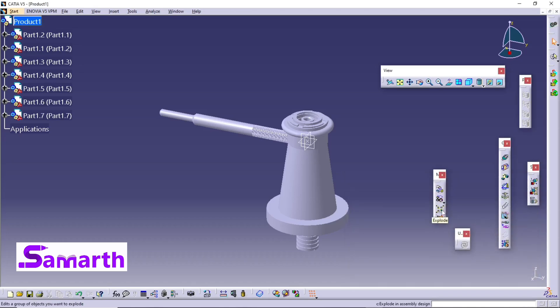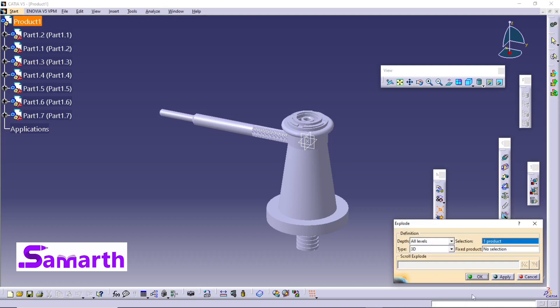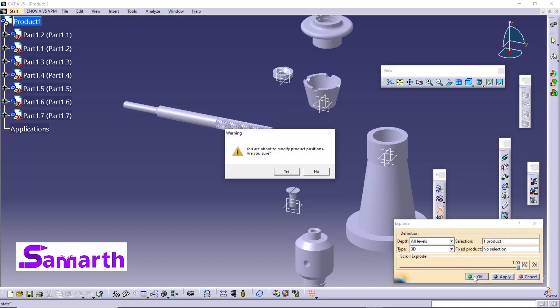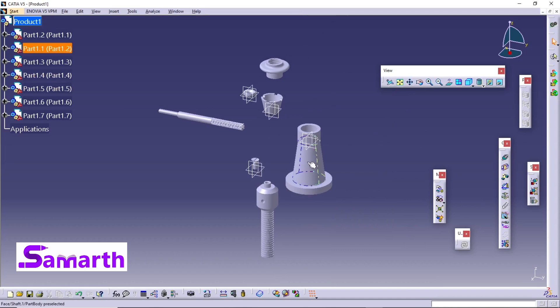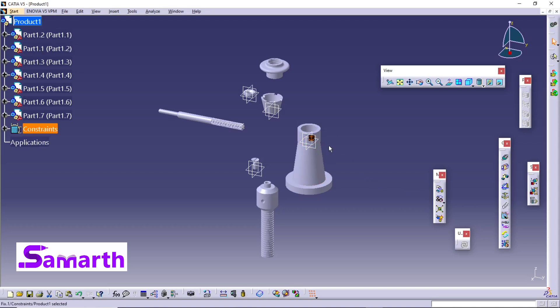Now click on Explode, click OK, click Yes. You can see all these parts are exploded and the exploded view of all the parts is visible. Now select the body part and apply the Fix Component constraint — this component is now fixed.